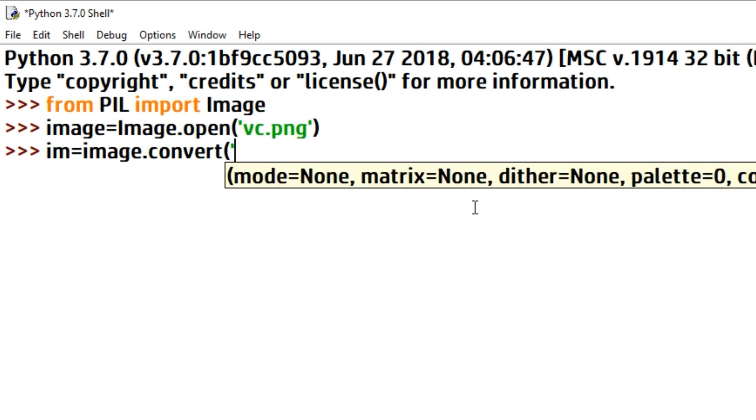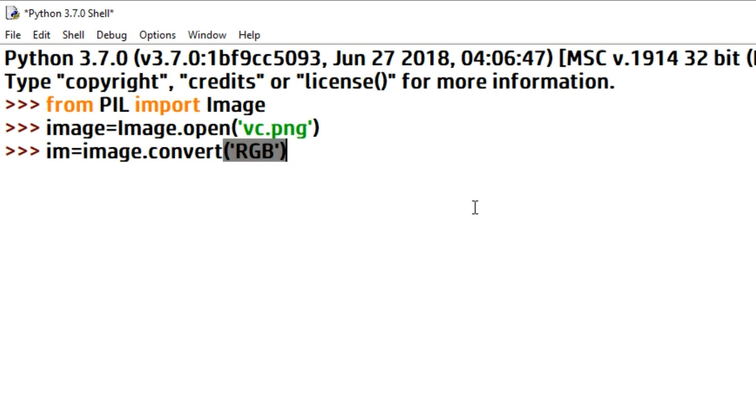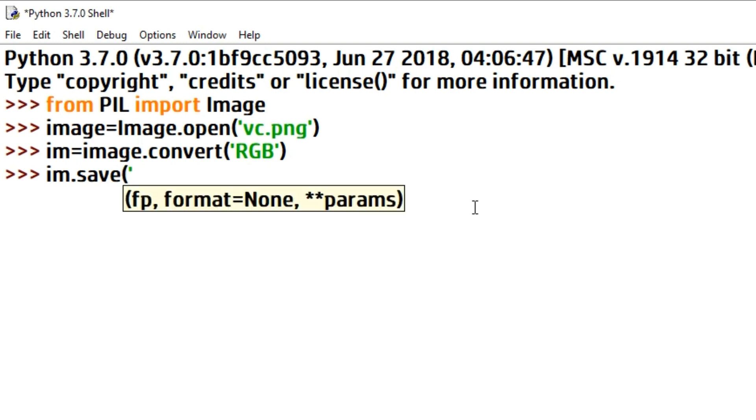Next, we will save our image. So we will save the converted image into the PDF format. Type im.save, and in the bracket type the name of the PDF file: newPDF.pdf.